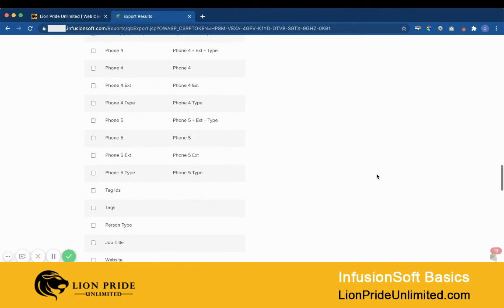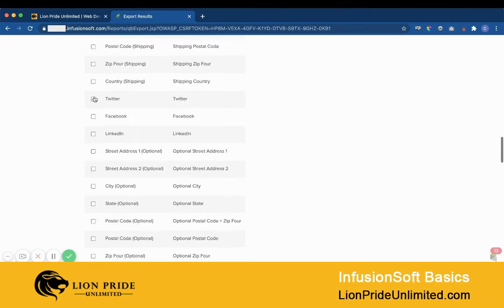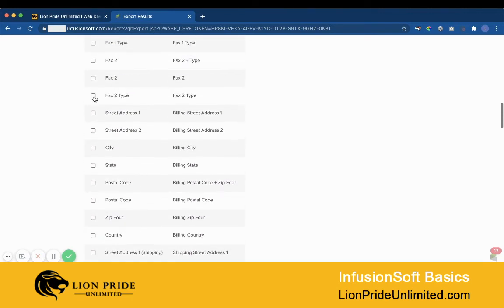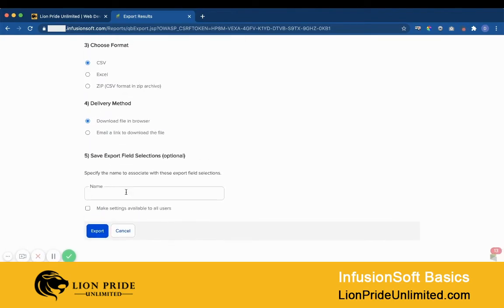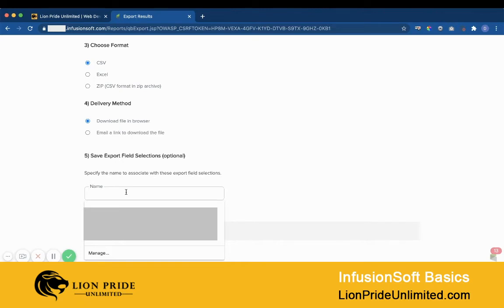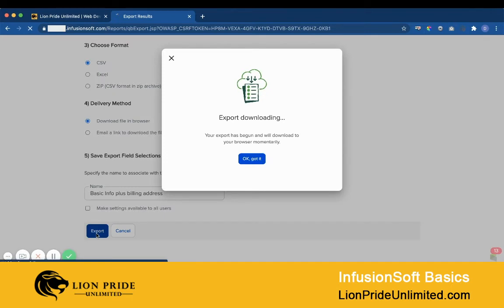You can create as many saved field sets as you need. For example, let me create another one with the billing address: I select street address 1, street address 2, city, state, postal code, and country. I'm going to name this 'Basic Info Plus Billing Address' and this time save it only for my user account, then click Export.